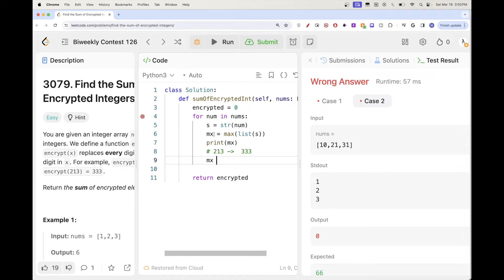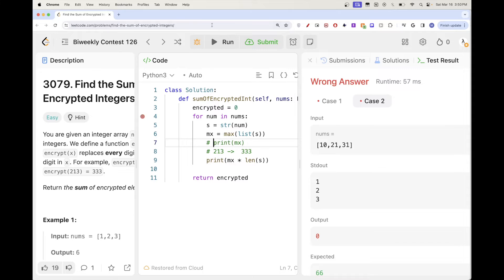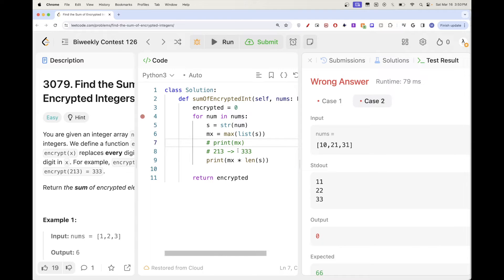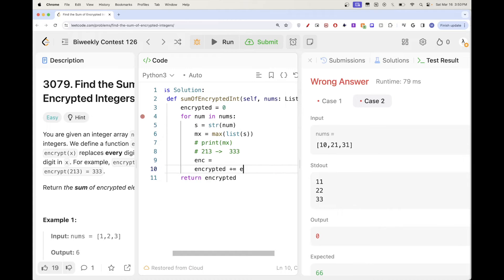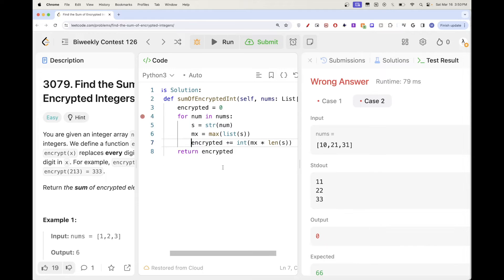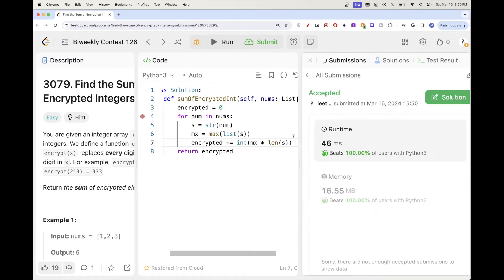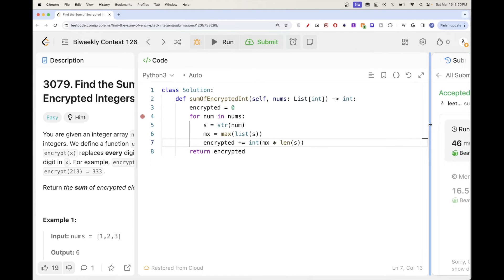The max is a string, and if you multiply it by the length of the string, this gives you the same digit repeated the right number of times. Let's just print that to confirm it's correct — and it looks correct. So now we have the encrypted value as a string, we convert it to an int, add it to our encrypted sum, and submit. That gets accepted!